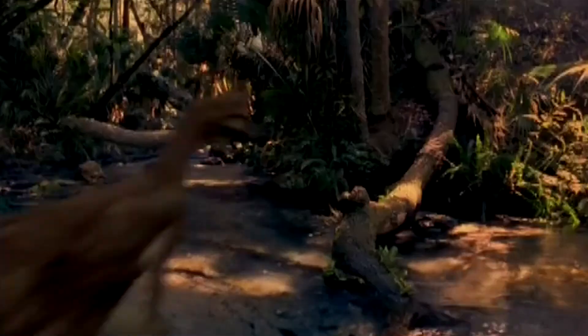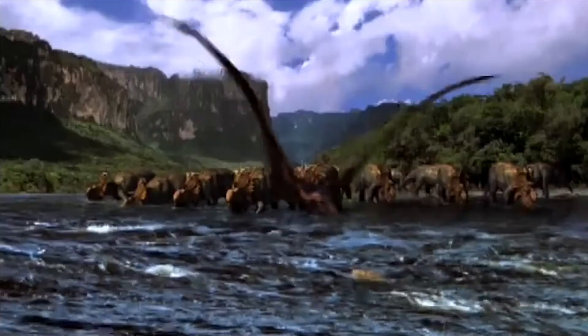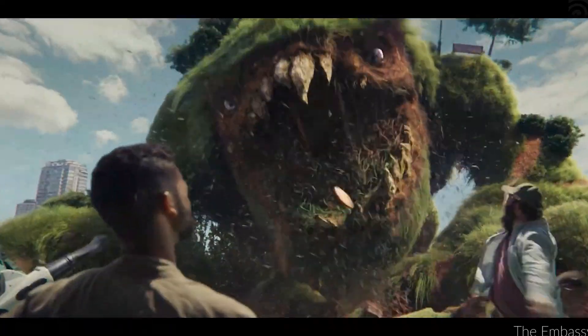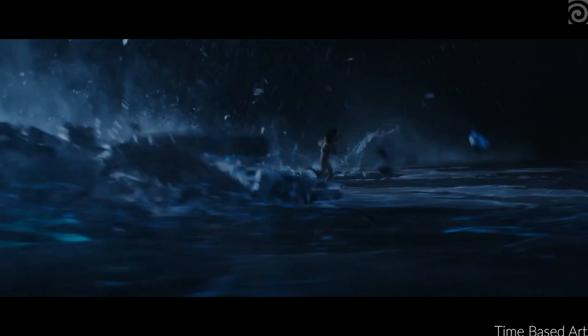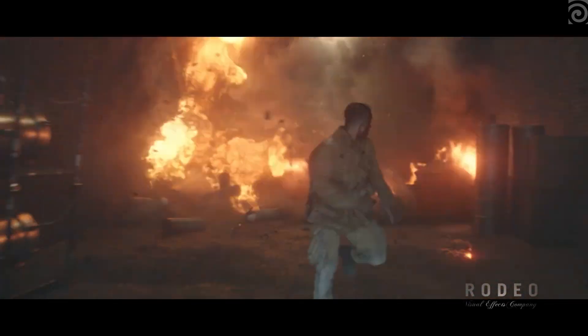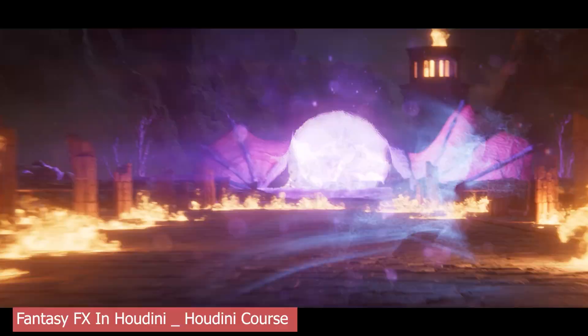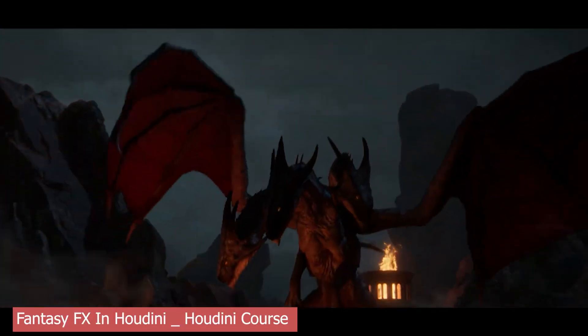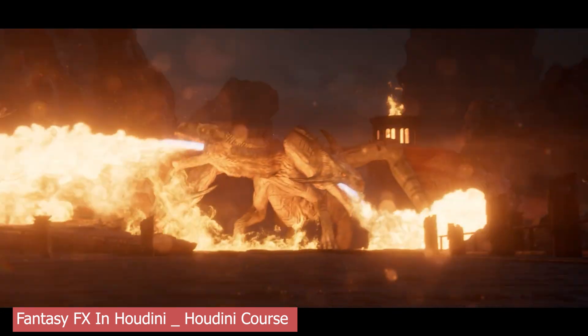One of the earliest films to showcase Houdini's power was Disney's Dinosaur (2000), where SideFX tools were used for effects like dust, fire, and water. Since then, Houdini has contributed to countless blockbusters including The Avengers, Interstellar, Frozen, and Black Panther. It's often the invisible backbone behind massive destruction sequences, magical effects, and realistic fluids. Studios like ILM, Weta Digital, and Double Negative all rely heavily on Houdini — not just for what it can do visually, but for how efficiently it fits into a pipeline.